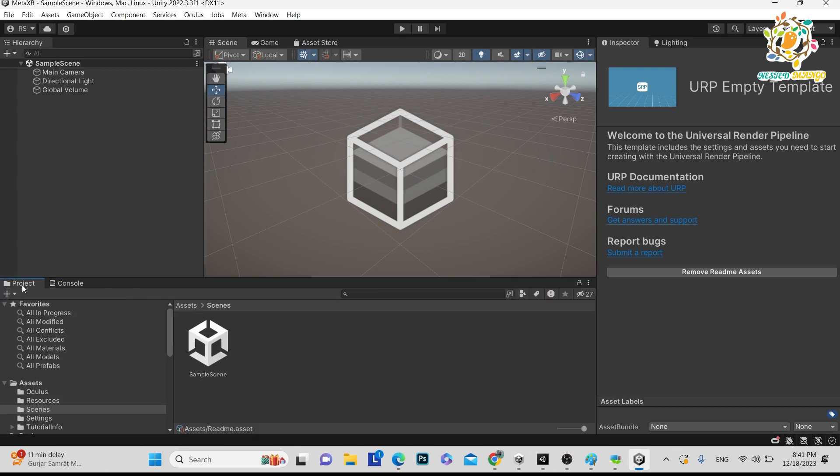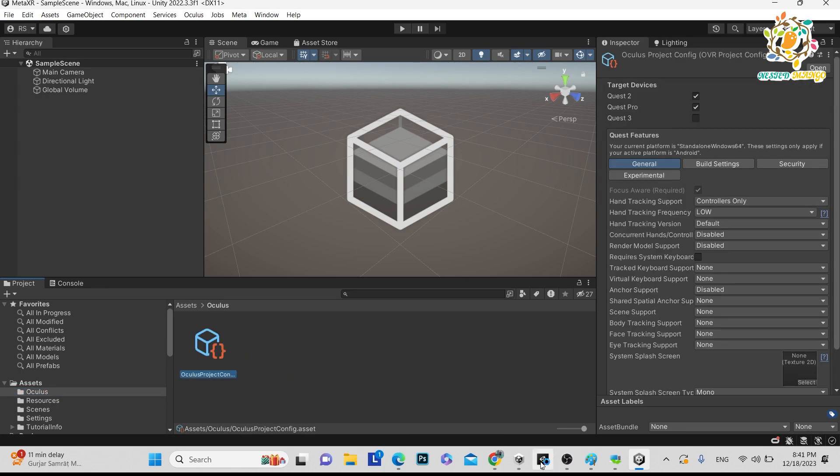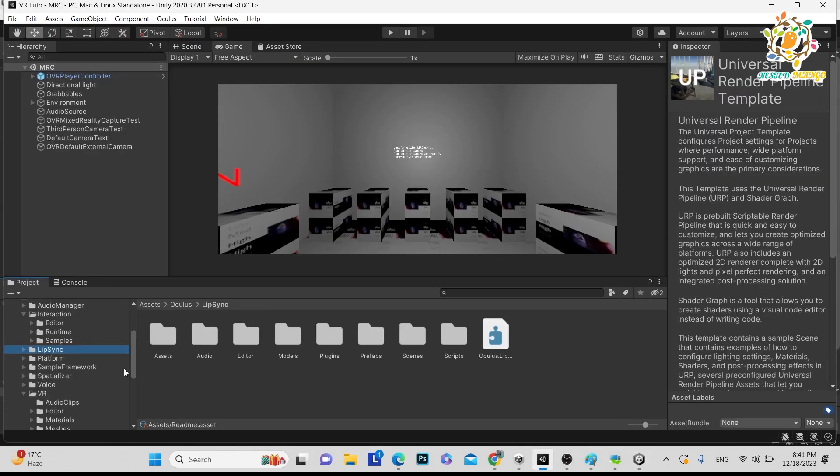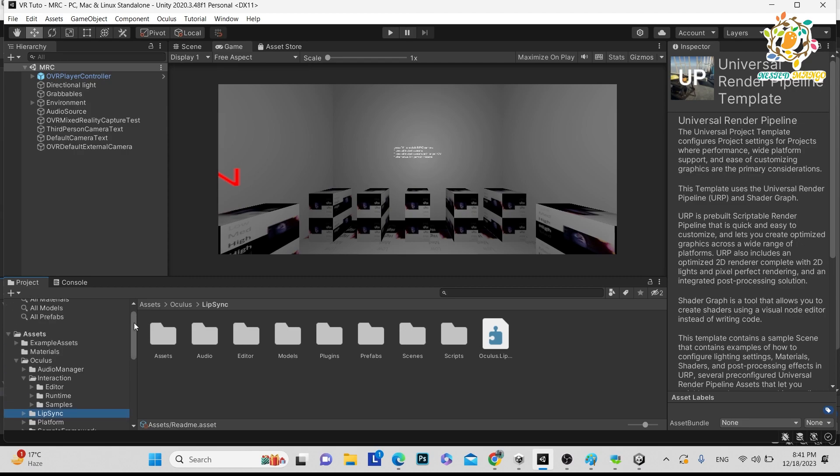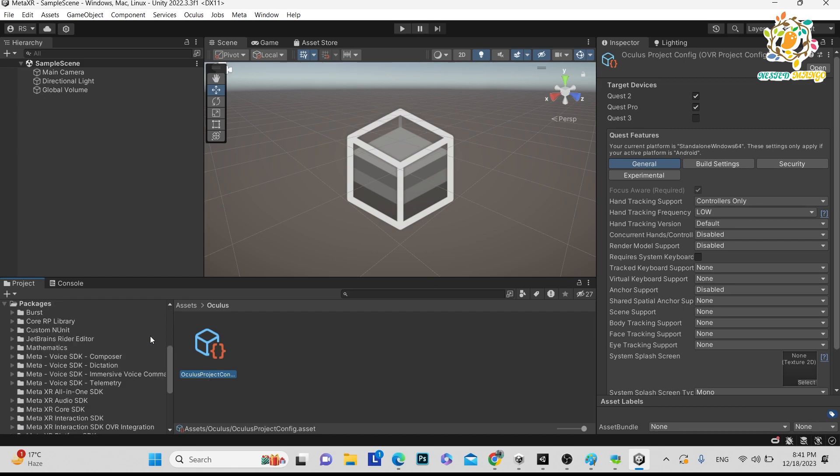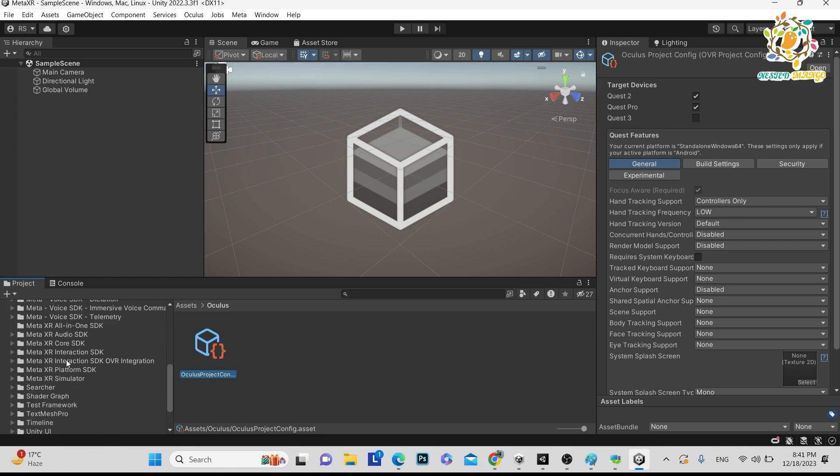And here you can see in the assets there is Oculus folder. But here you can see there is not that much like the previous deprecated Oculus which had lots of things to explore. There were lots of things to explore in Oculus, but at this time there is nothing much to do.